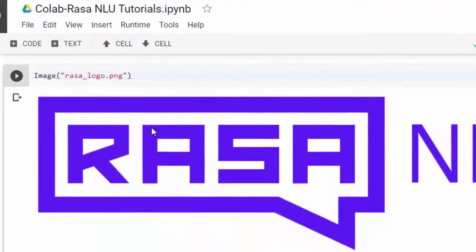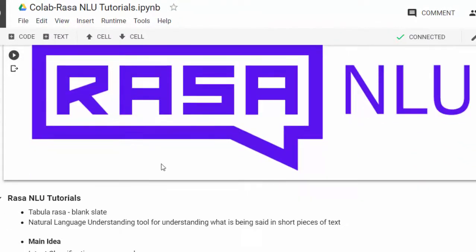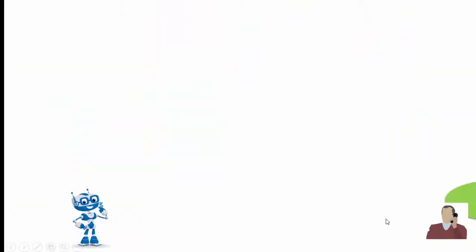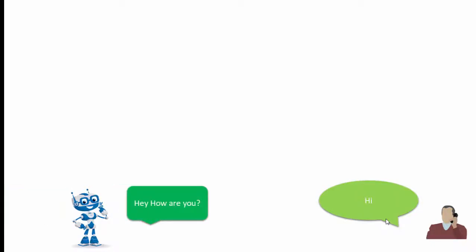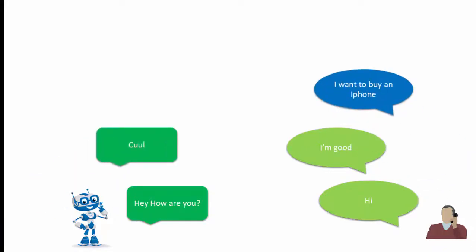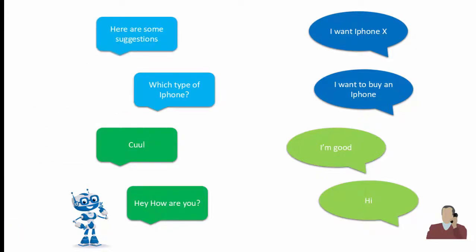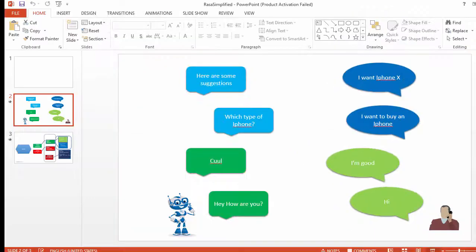The main idea about how to build a chatbot is that you must create a story — a story of how the conversation is supposed to go, like when you're talking with a human being. For example, the human says 'hi', the bot replies 'hey how are you', the human says 'I'm good', and so on until 'I want to buy an iPhone' → 'which type?' → 'iPhone X' → 'here are some suggestions'. You simulate a story like this with intent and actions.